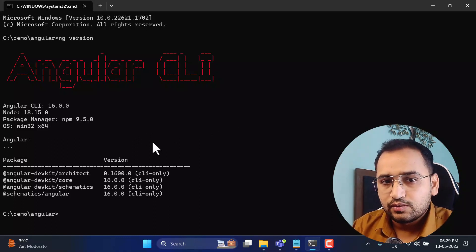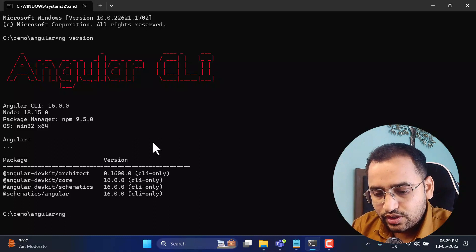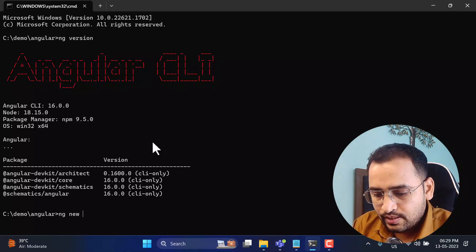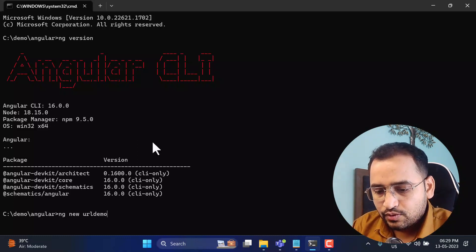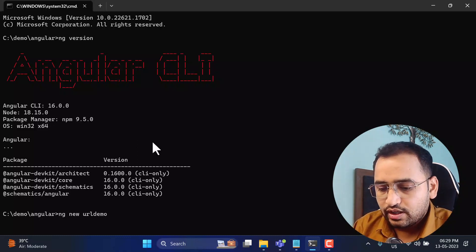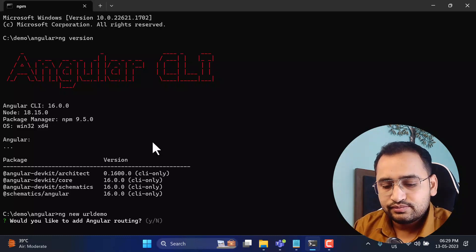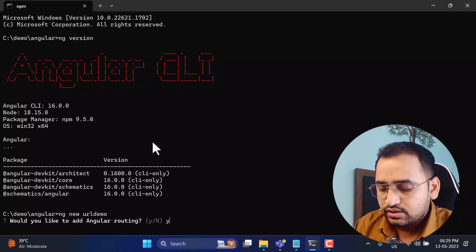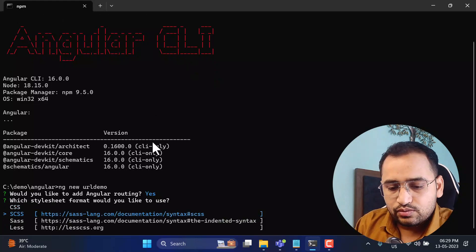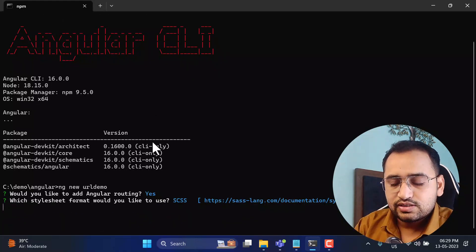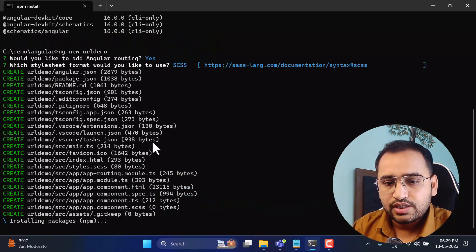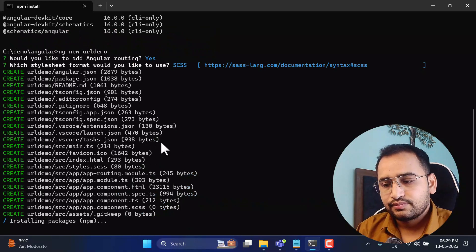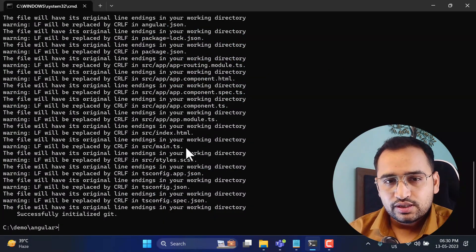If it is Angular 16, we can create a new application and utilize this feature. Let's quickly create a new application: 'ng new url-demo'. Hit Enter, confirm you want to add routing, and choose CSS or SCSS. This will take some time to install the packages. We now have this brand new application.